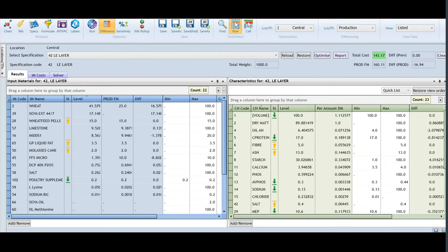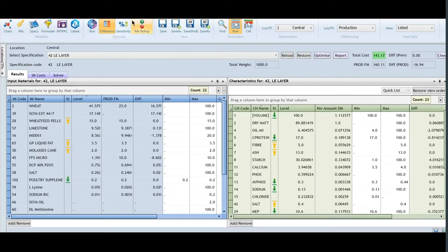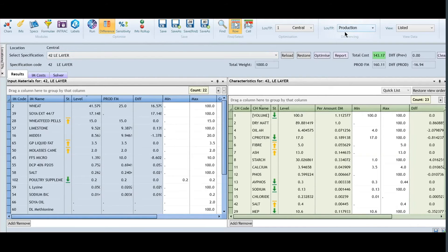When you have your formula that you need to work with pulled up in formulation, you can turn on differences and point to your production location that you want to compare against.